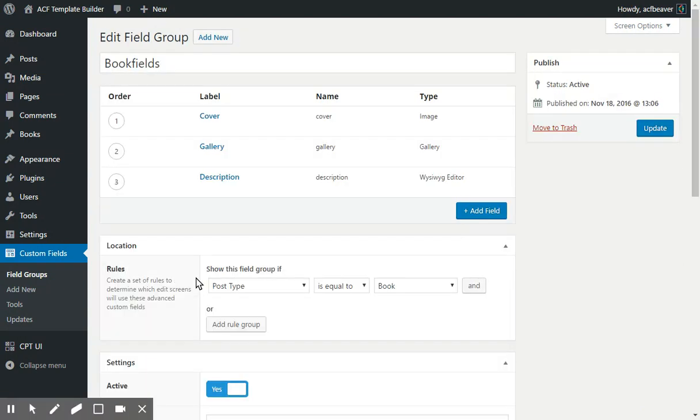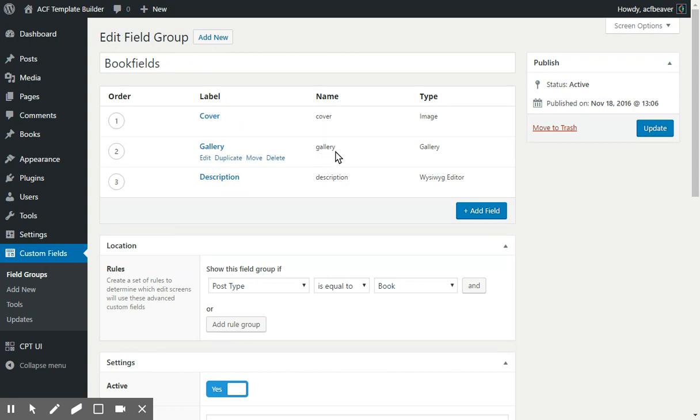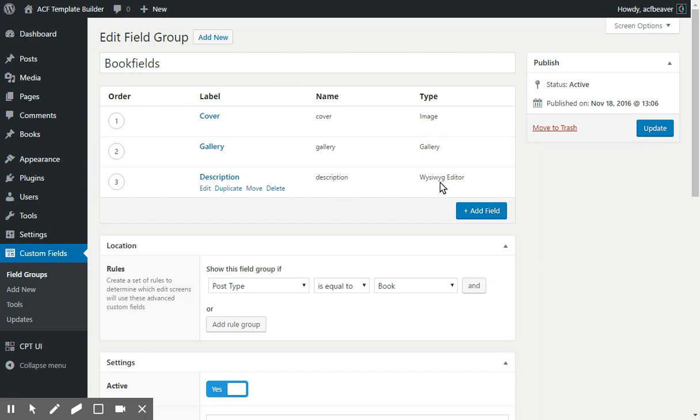I added three fields: one called Cover, one called Gallery, and one called Description, of type image, gallery, and WYSIWYG editor.